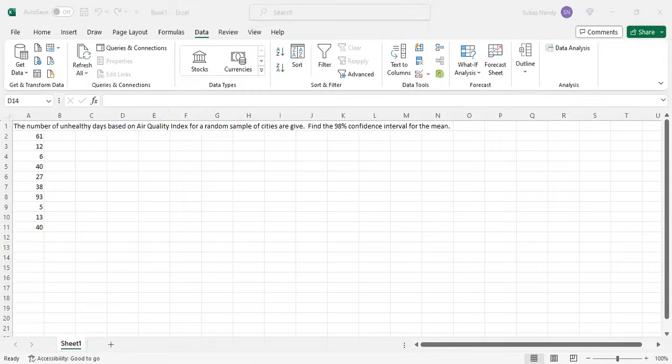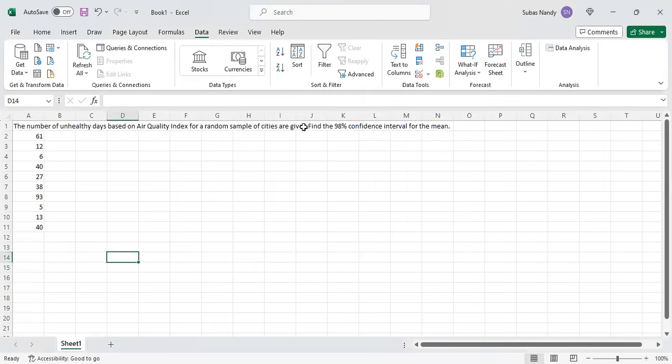Good day everybody, hope you are doing great. Today we are going to talk about confidence interval for the mean with a small sample size using Excel. The number of unhealthy days based on air quality index for a random sample of cities is given, and we need to find the 98 percent confidence interval for the mean.